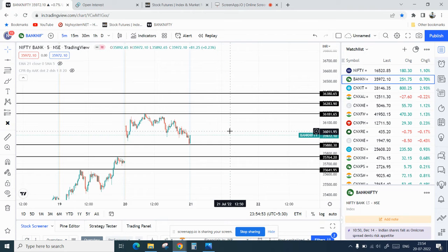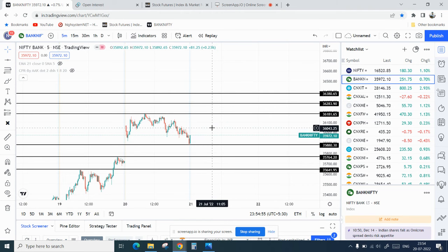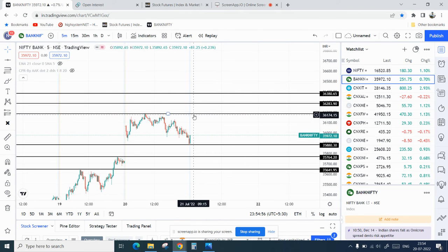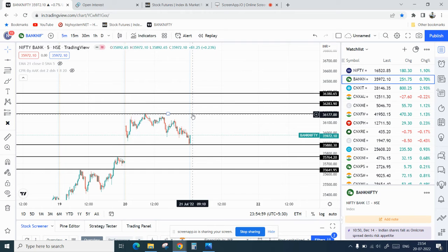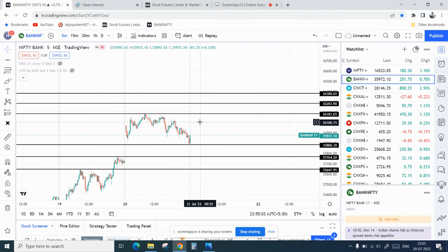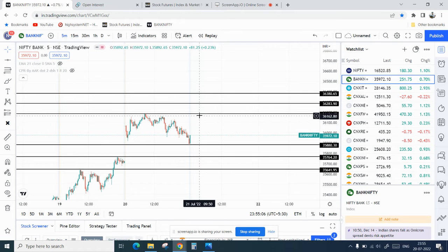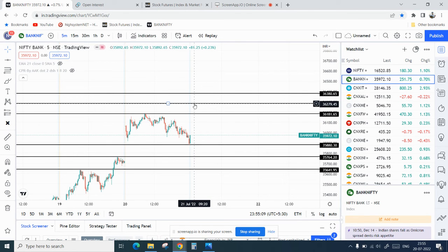Tomorrow there is expiry as well and we might see a trending day. But as far as targets are concerned, we will take some minimal considerations. If Bank Nifty breaks 36,181 on the upper side, we can see a target of 36,280. And if it breaks that, we can see a target of 36,380.